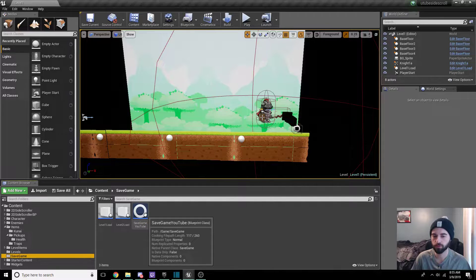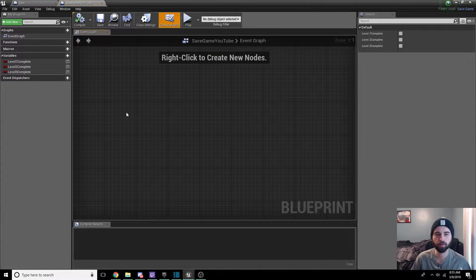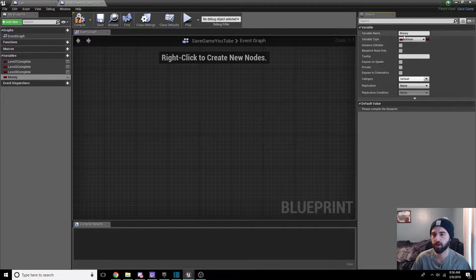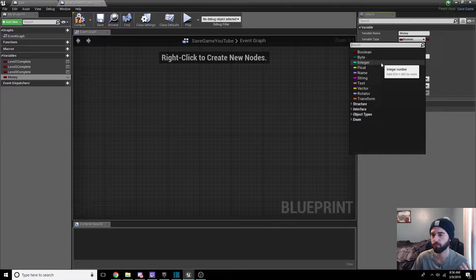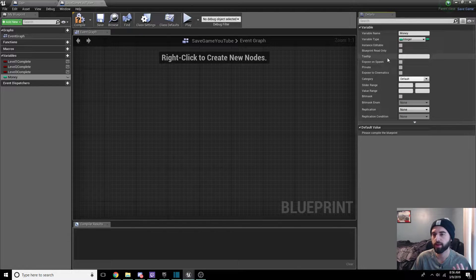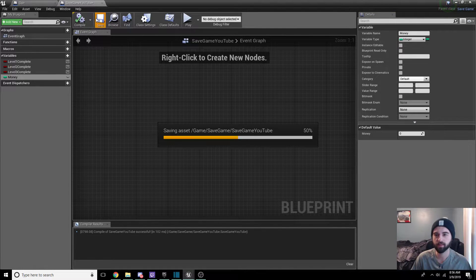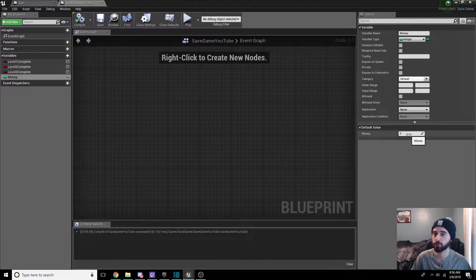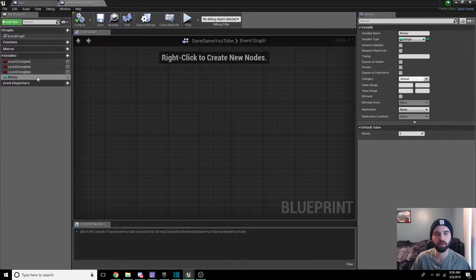In the save game tab we have save game YouTube — whatever you named it is what you named it. In this tab we're going to go ahead and add a variable. Variables are on the left-hand side of the screen. Click on the variable and call it money, or coins, or whatever you want your currency to be called. Make this an integer since we're not going to have decimal points in our coin system — it's always going to be a whole number. Compile and save; the default value should be set to zero so when you start the game you don't start with money.